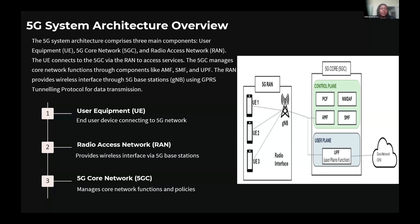The second part of the architecture is the radio access network, called RAN. This provides the wireless interface between the user equipment and the core network. In 5G, the gNodeB serves as the base station, using millimeter wave frequencies to communicate with our user equipment. Our testbed included a gNodeB as part of the FireCell lab kit.